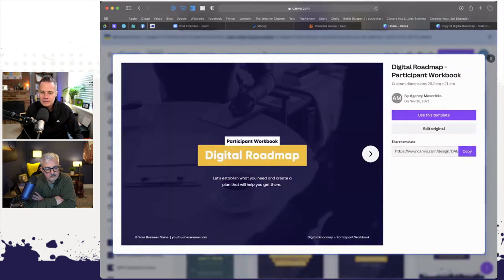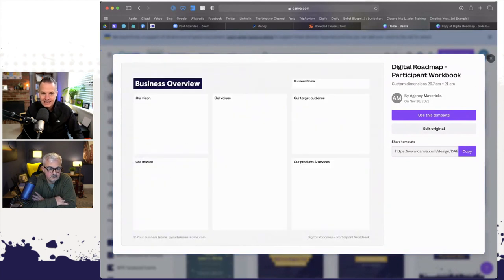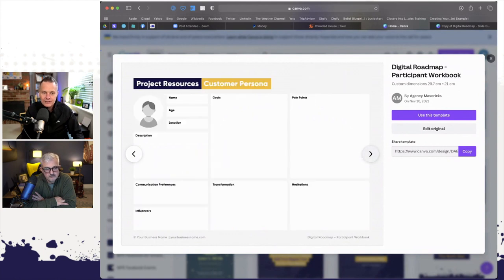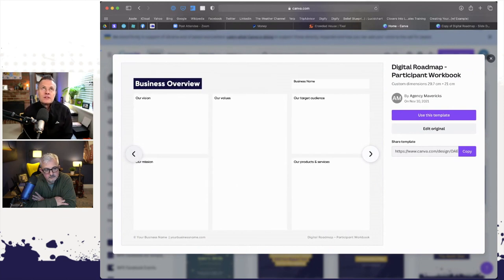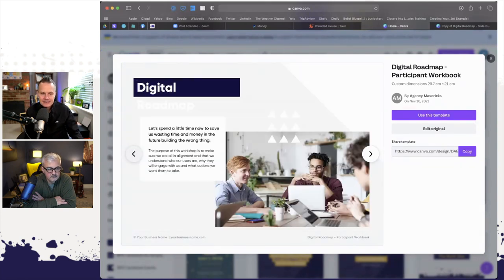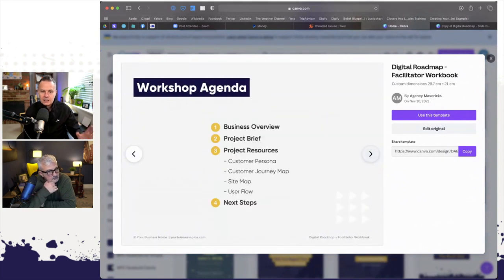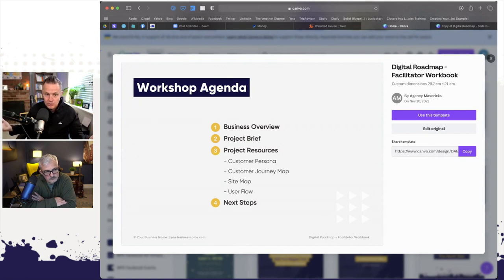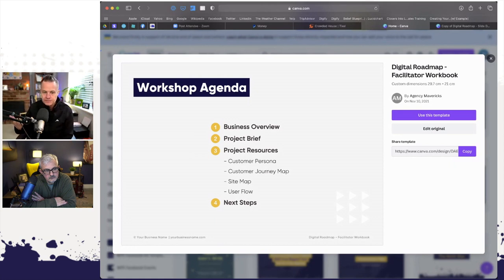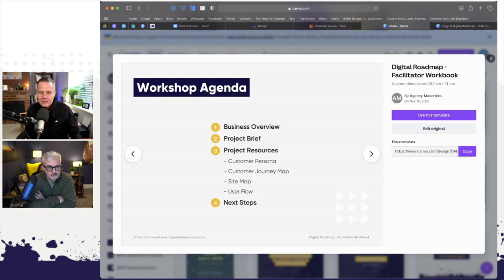The participant workbook is very similar to the facilitator workbook — it's just blank. All the worksheets are blank, and during the workshop they get to fill them in. This whole digital roadmap is built around my sweet spot, which is user experience and customer experience. The questions I'm trying to answer in a digital roadmap session are: the overview of the business — who are you, what do you do, who do you do it for; the project brief — what are we actually trying to build; and then project resources: customer persona, customer journey map, sitemap, and user flow. That's typically for a website.